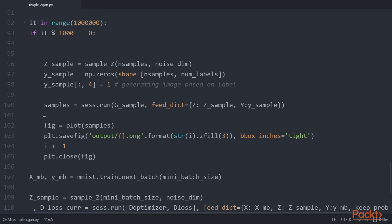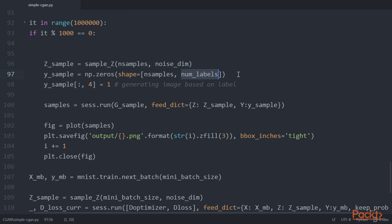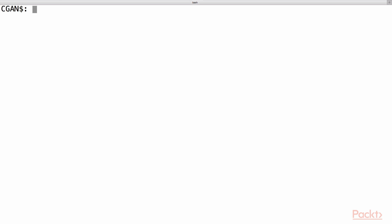Finally, we generate new data samples based on certain conditions. In our case, we use the image label as our condition and set the label to 4, that is, generating the image of a sneaker. The conditional variable Y sample is a collection of one-hot encoded vectors with value 1 in the 4th index. Now, let us execute these steps to generate wardrobe images based on a class label condition.